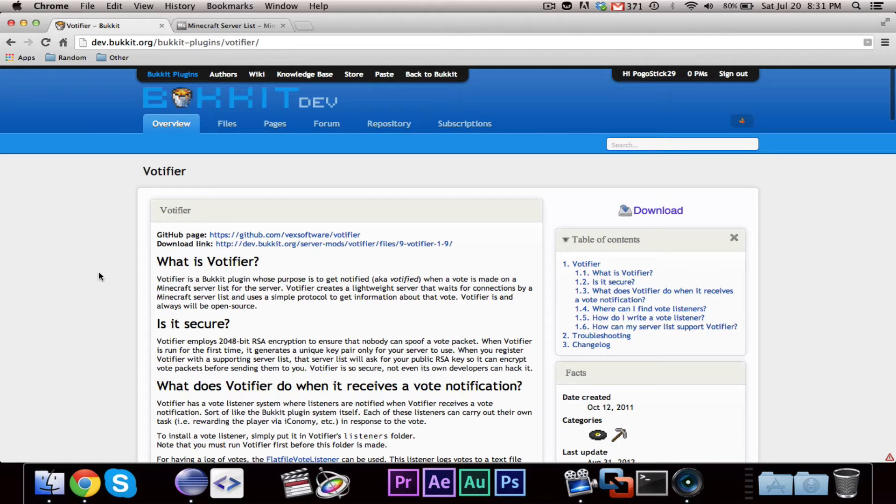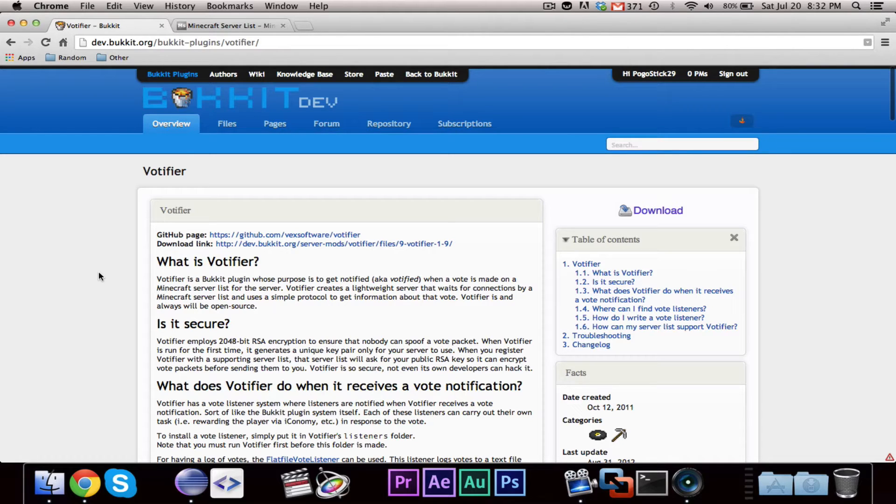They can cast a vote for your server which will give it credit or bump it up in the rankings, and in return, you can do different things for players, like give them items, give them permissions, different things like that.